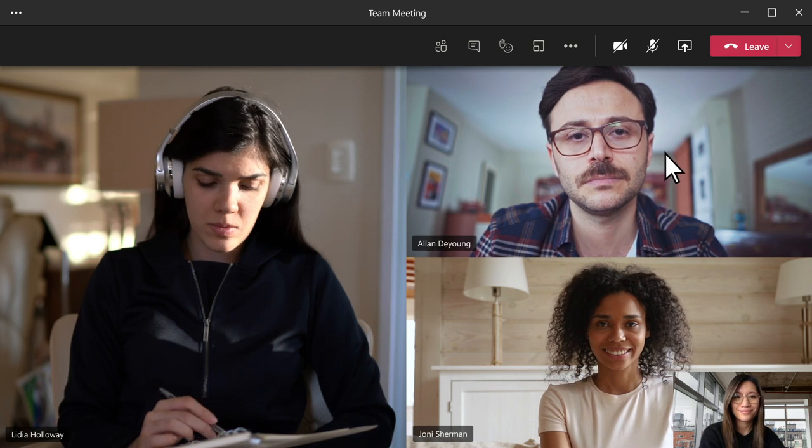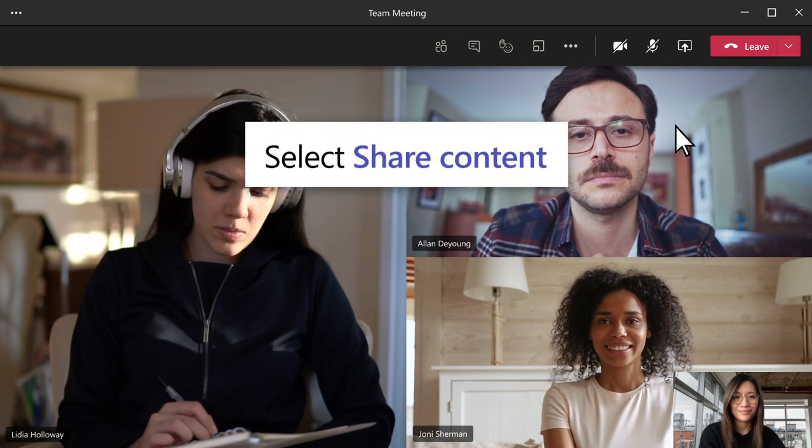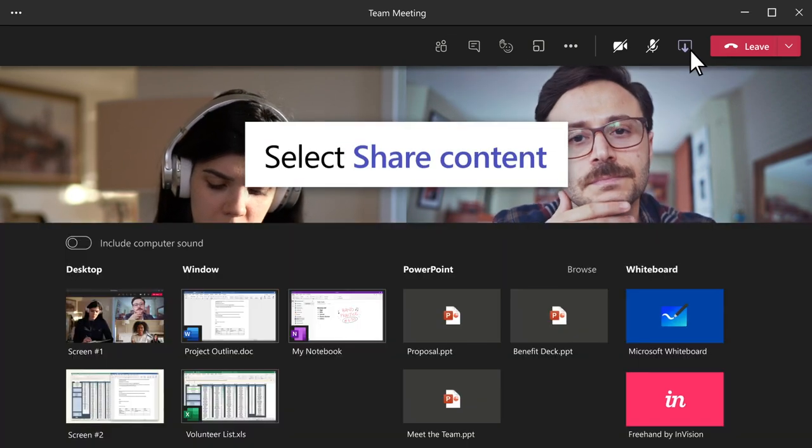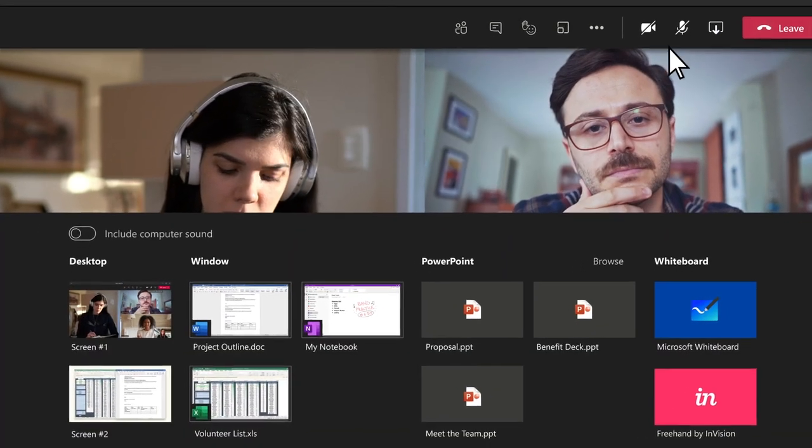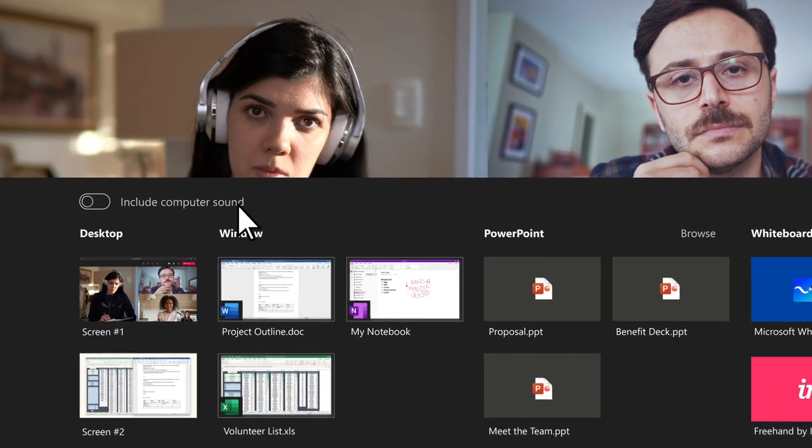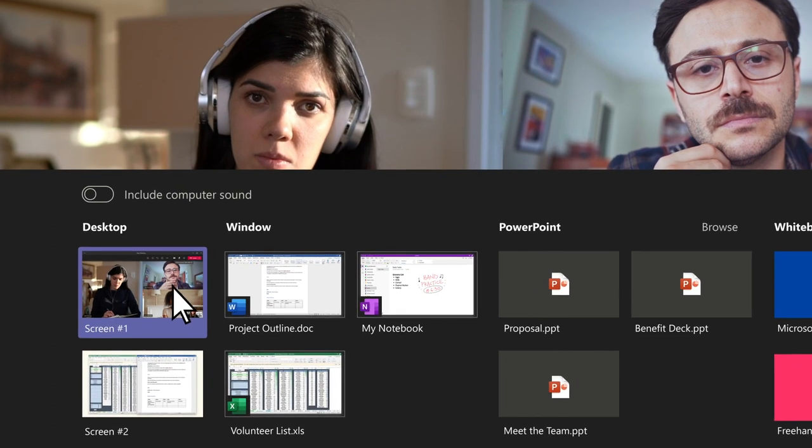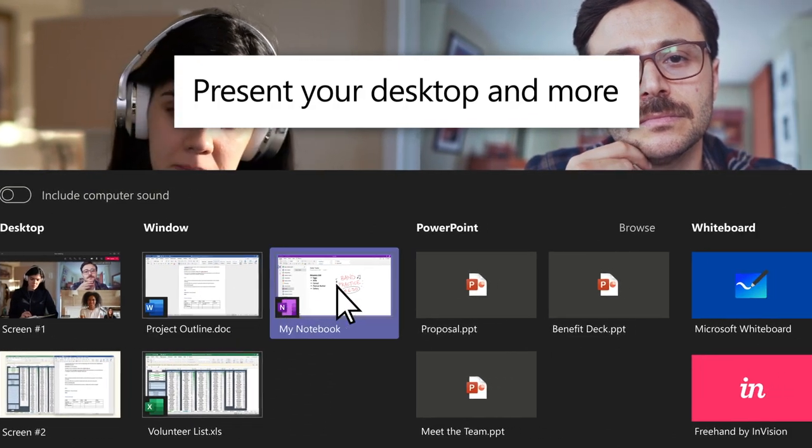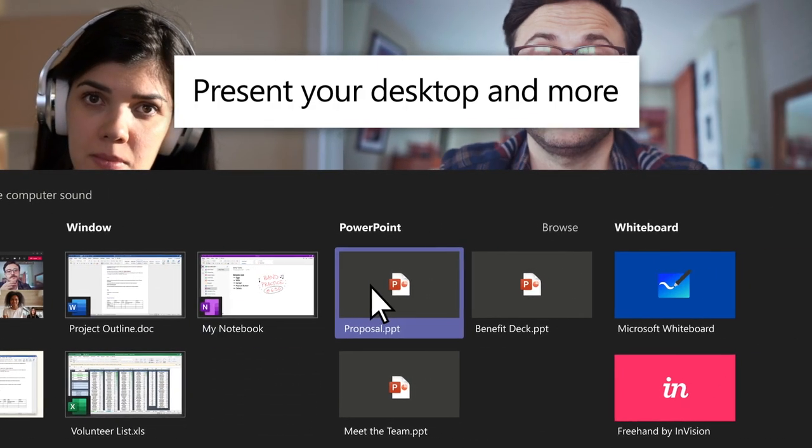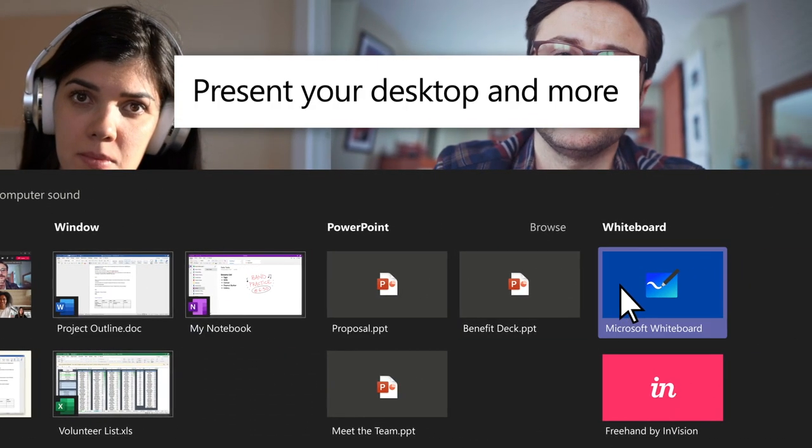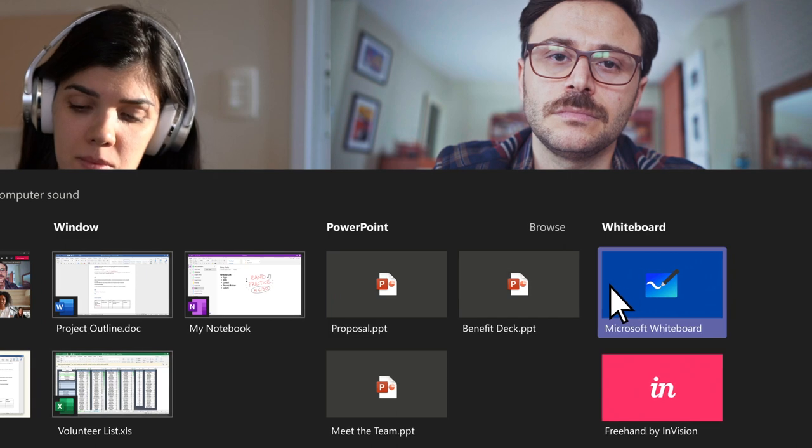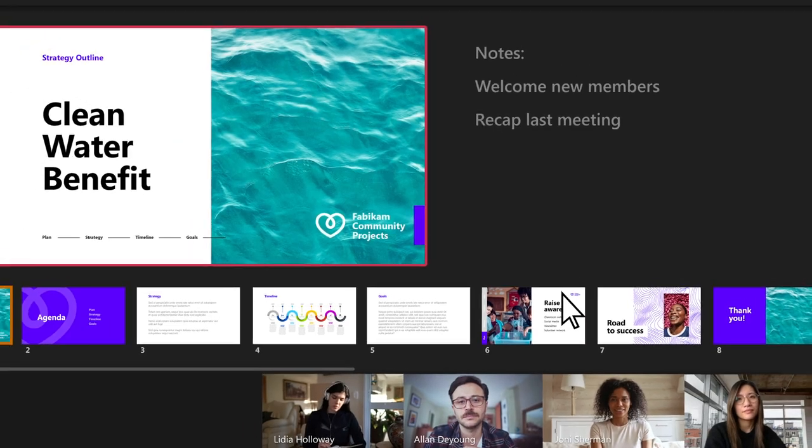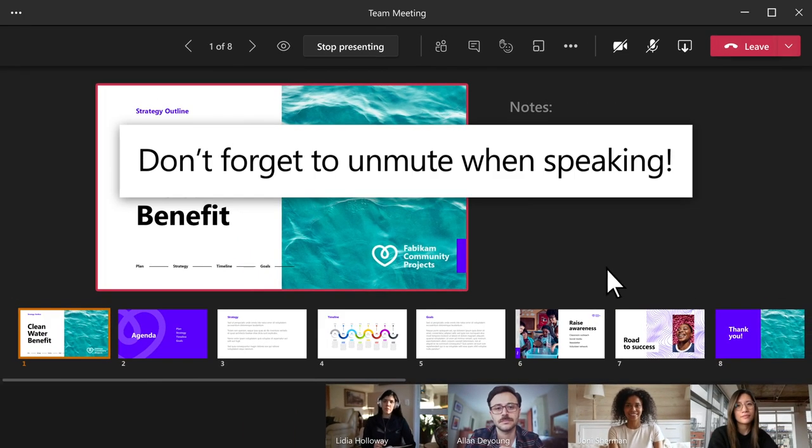Need to present to your team? Select Share Content to share your screen. You can present your entire desktop, a window, a PowerPoint file, or a whiteboard. And don't forget to unmute before you start speaking.